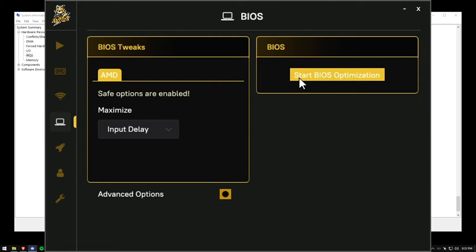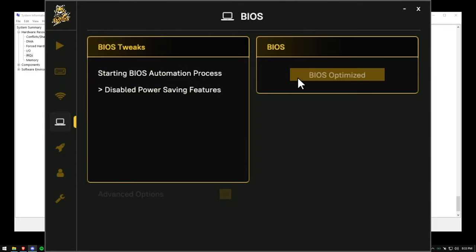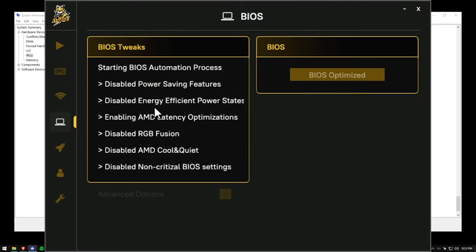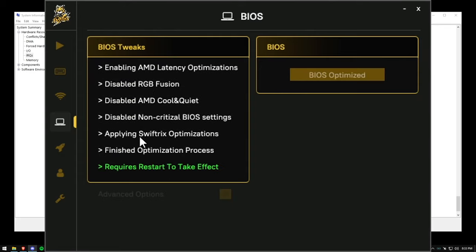Swiftrix uses a custom implementation similar to the tool known as skewing to modify the BIOS from Windows, which saves me so much time. I don't have to go to the BIOS myself and potentially break my PC. It's all done for me in less than 30 seconds.